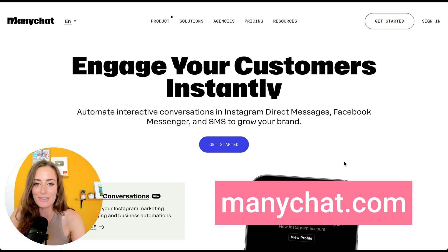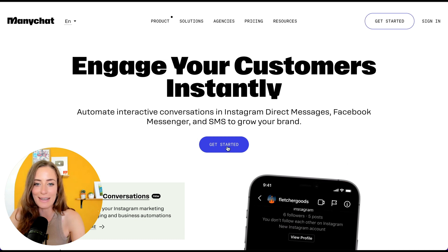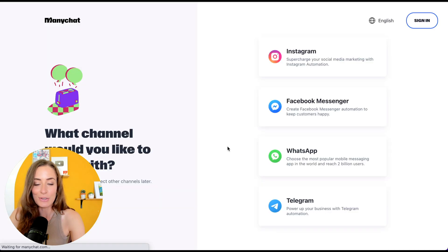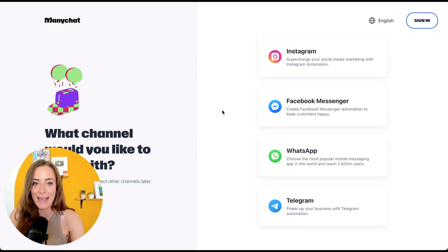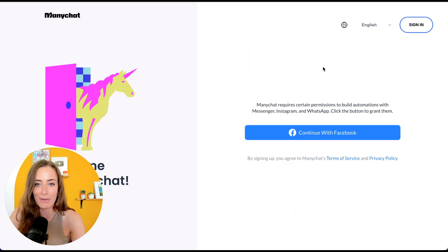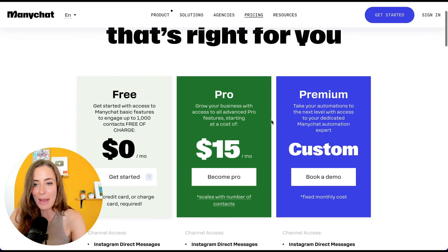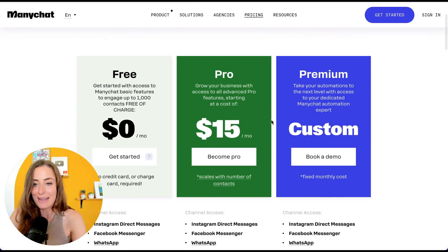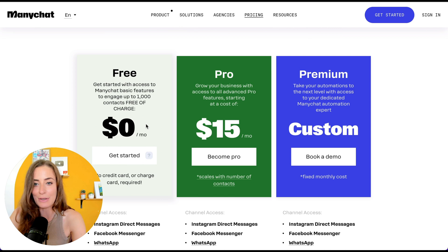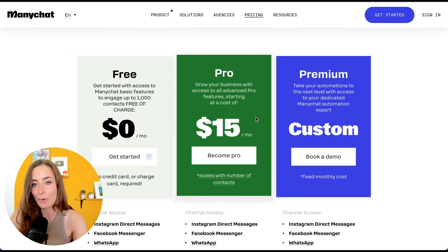Go to manychat.com and click 'Get Started' to create your account, then click Instagram and follow the prompts to connect your Instagram. They do have a free plan which allows you to engage up to a thousand contacts for free, and then the pro plan is $15 per month.